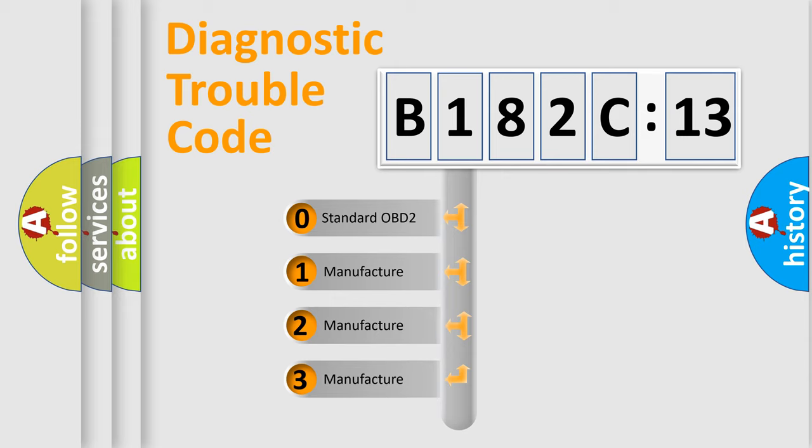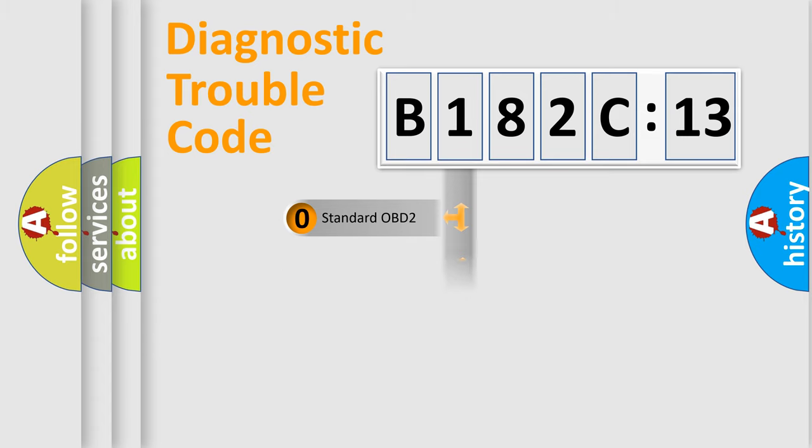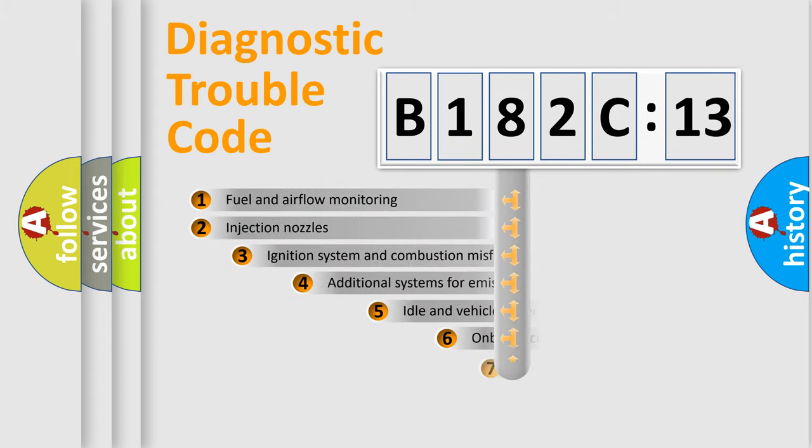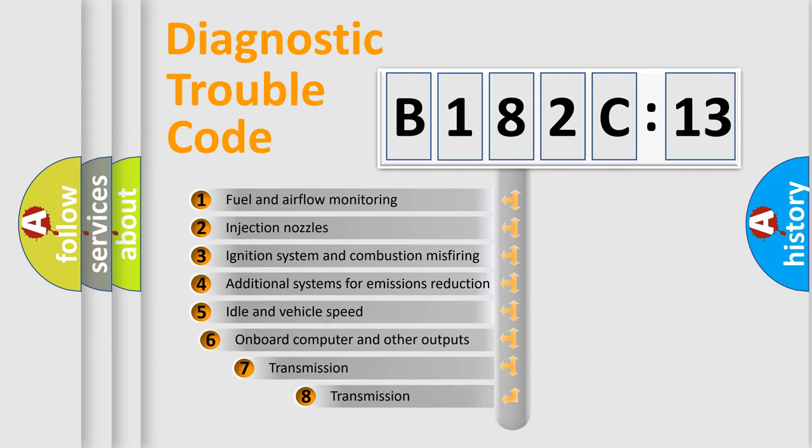If the second character is expressed as zero, it is a standardized error. In the case of numbers 1, 2, or 3, it is a manufacturer-specific error expression.